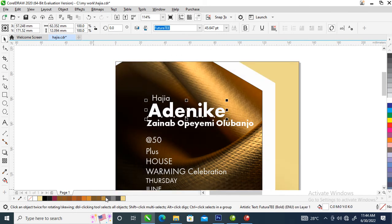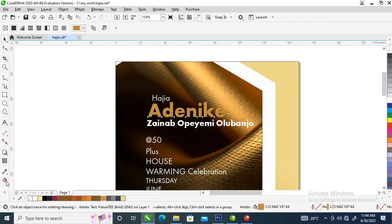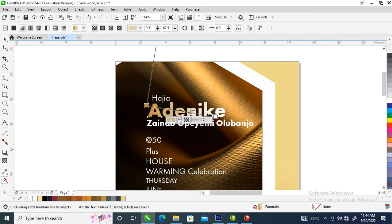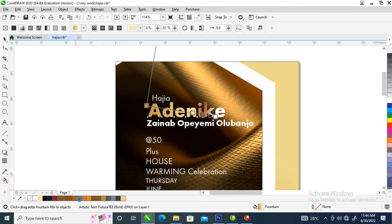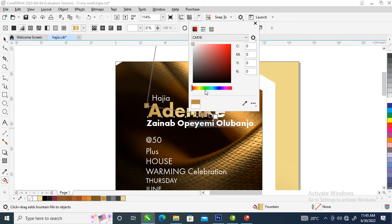Let's change this to gold. Hit on the Interactive Transparency tool and drag just like so. Double-click to add a lighter shade of gold. Double-click to apply another color — select that and change it to another lighter gold. Then go over to this area and change this to the darker side of gold. Good.